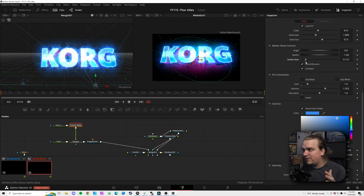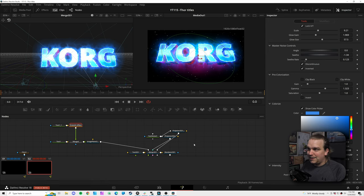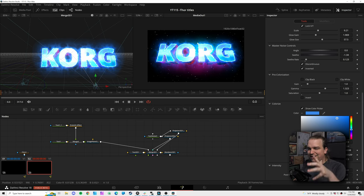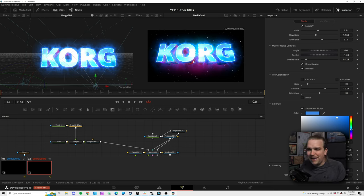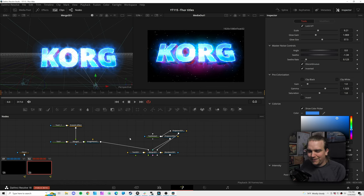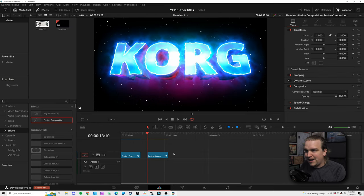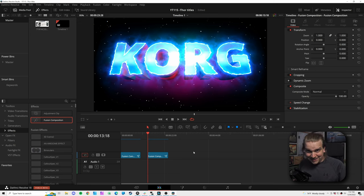I'll jump into Proto, check the noise, check the seethe rate on the master noise to make sure it isn't going too extreme. That looks pretty wild — I really like the added glow texture here. It looks less like real lightning, but if Korg is a hero of this story then he can have a slightly different look. Now I just go back to the edit page, let this cache, and take a look at what we've got.